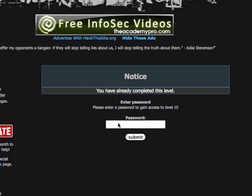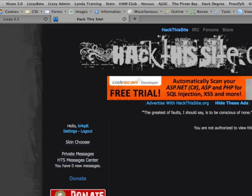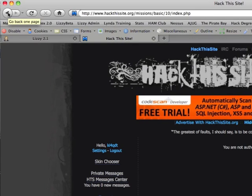I'm just going to enter 'test' and submit. You notice that we get a message saying we're not authorized to use the page. There really isn't a whole lot of information here as to how to get into this thing or what we should do.